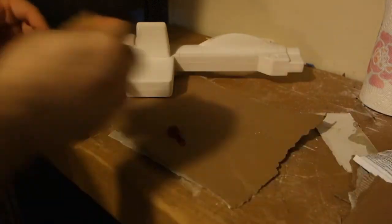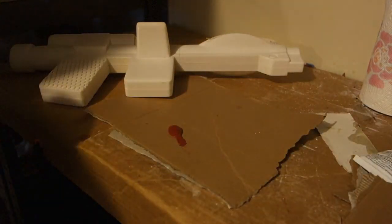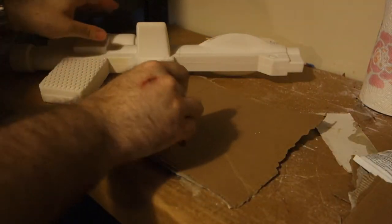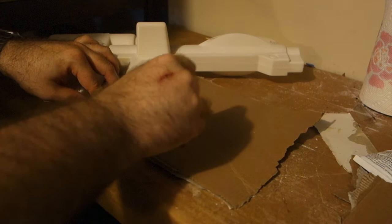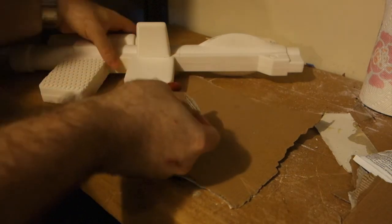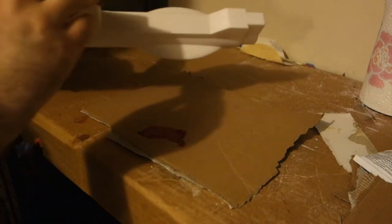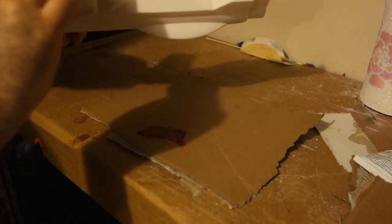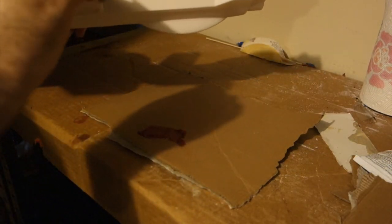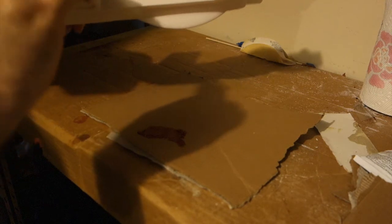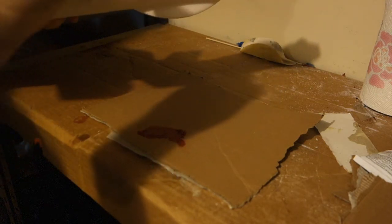I used some Bondo spot putty to fill in some of the cracks or the parts where the pieces join together. I have cunningly arranged to have all this occur off screen so you can't see it, but just imagine me smearing red paste all over the thing and you'll get the idea.